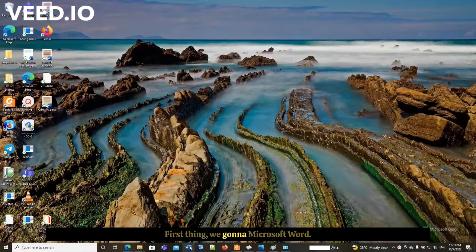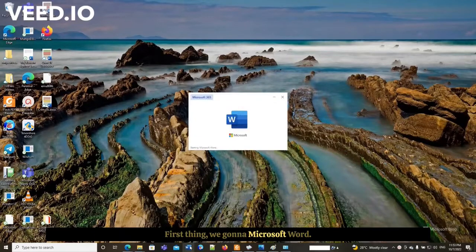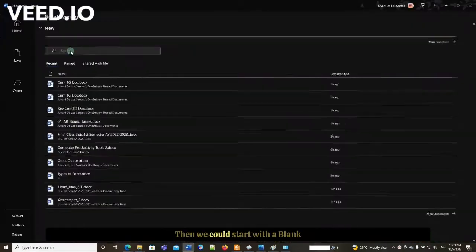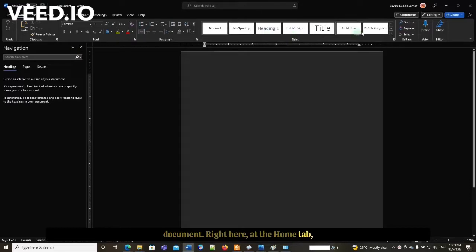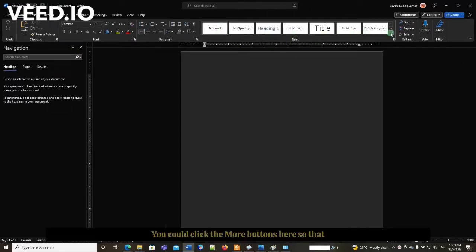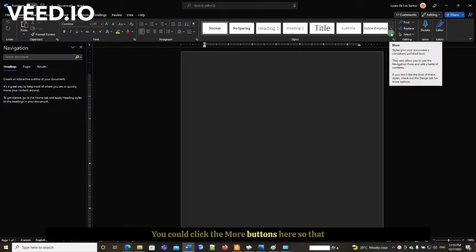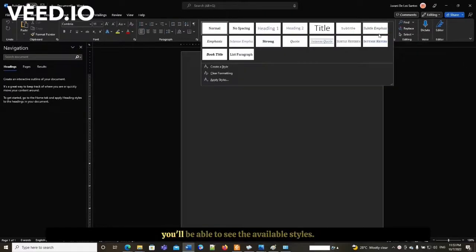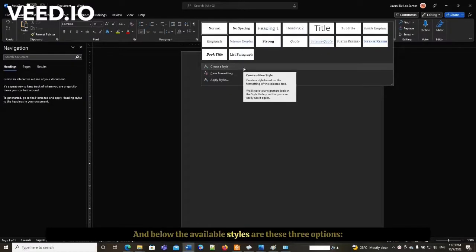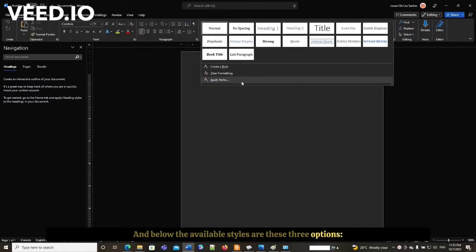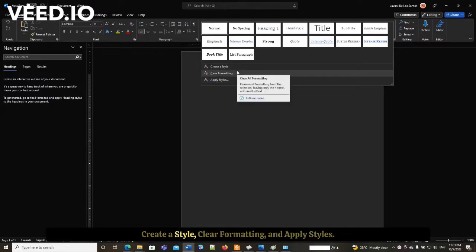First, we're going to open Microsoft Word and start with a blank document. At the home tab, you'll be able to see the styles group. You can click the more button here so that you'll see the available styles, and below the available styles are three options: create a style, clear formatting, and apply styles.